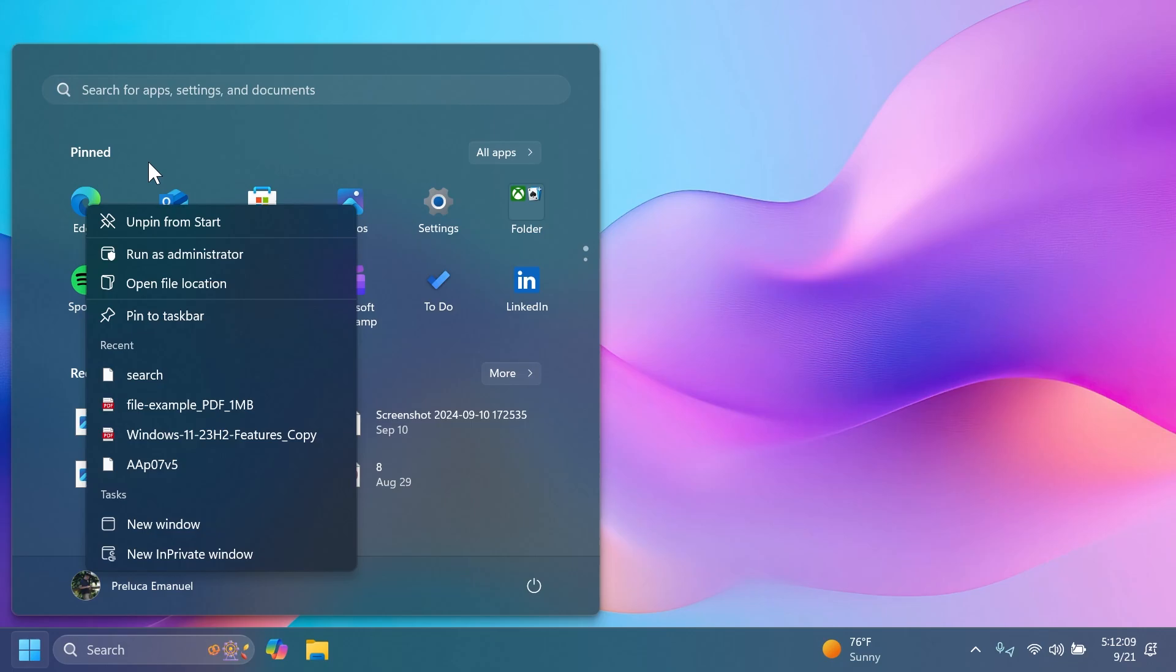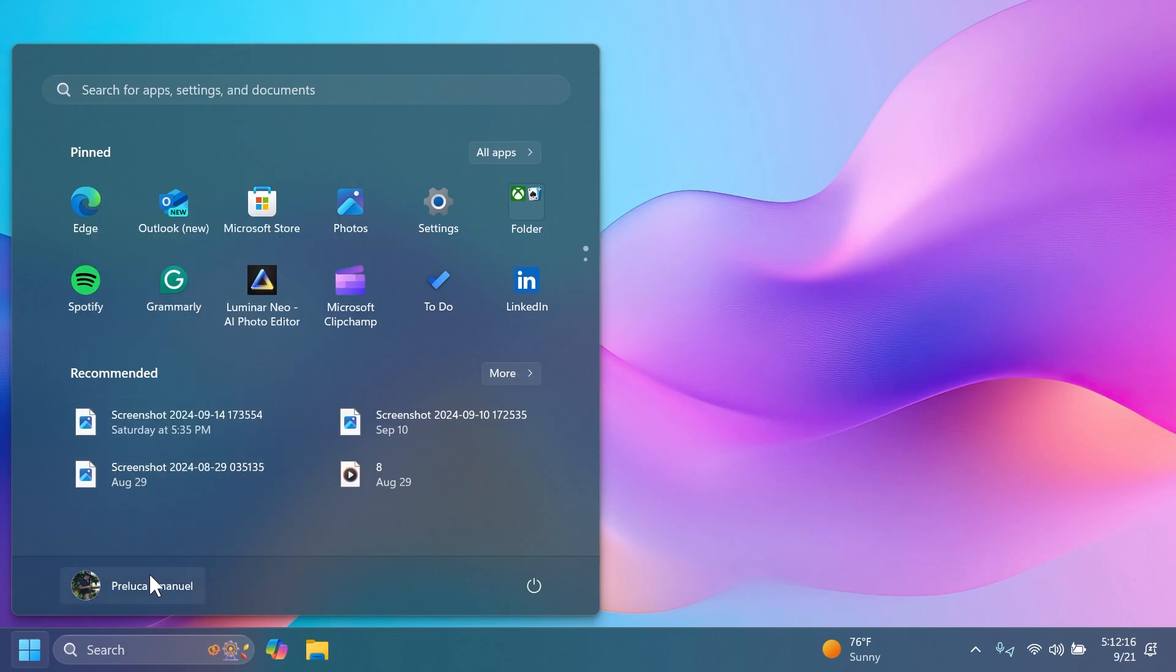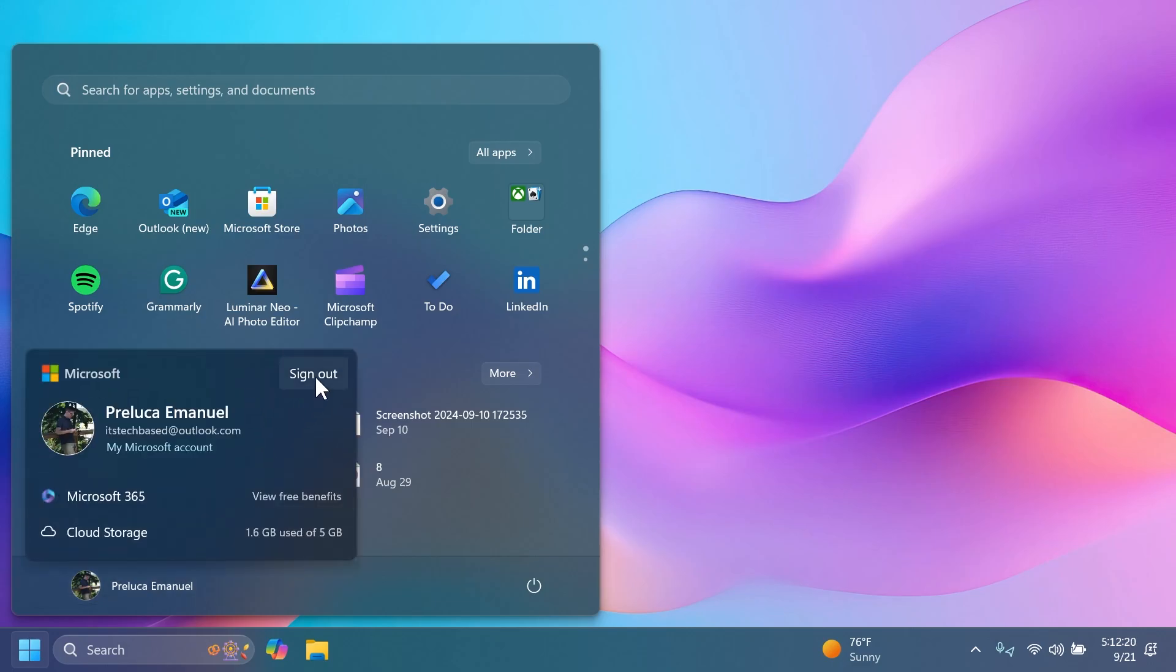Microsoft also made some changes related to the Account Manager. They've moved the sign out button here so you can very easily sign out, and if you have multiple accounts on your Windows machine, you can have an additional button that will let you switch between those accounts really easily.